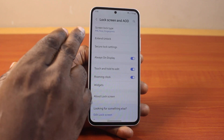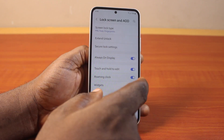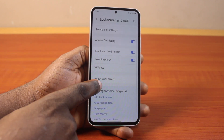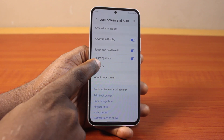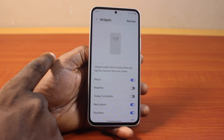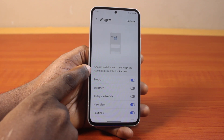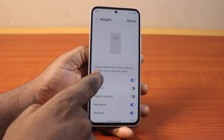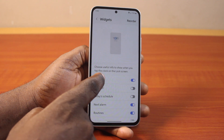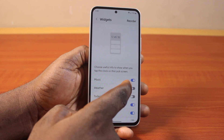Now once you've selected Lock Screen and AOD, scroll down and click on Widgets. Once you've selected Widgets, you'll see an option to choose useful information to show when you tap the clock on the lock screen.